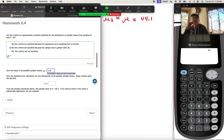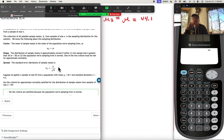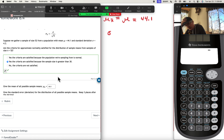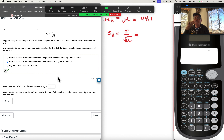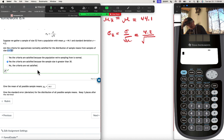Standard deviation is a little bit more work. For the standard deviation of sample means, the formula is: you take the standard deviation from the population you're sampling from and divide by the square root of your sample size. So sigma sub x-bar equals sigma divided by the square root of n. Our population's standard deviation is 4.2, so we'll put 4.2 over the square root of n, and n is our sample size, which is 52.